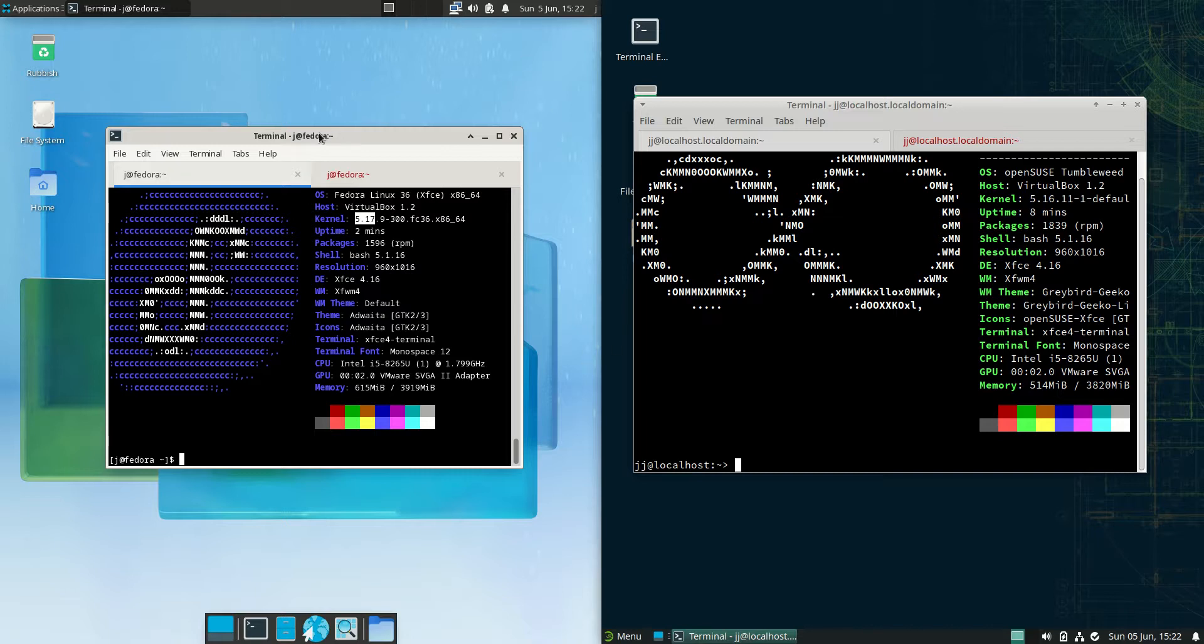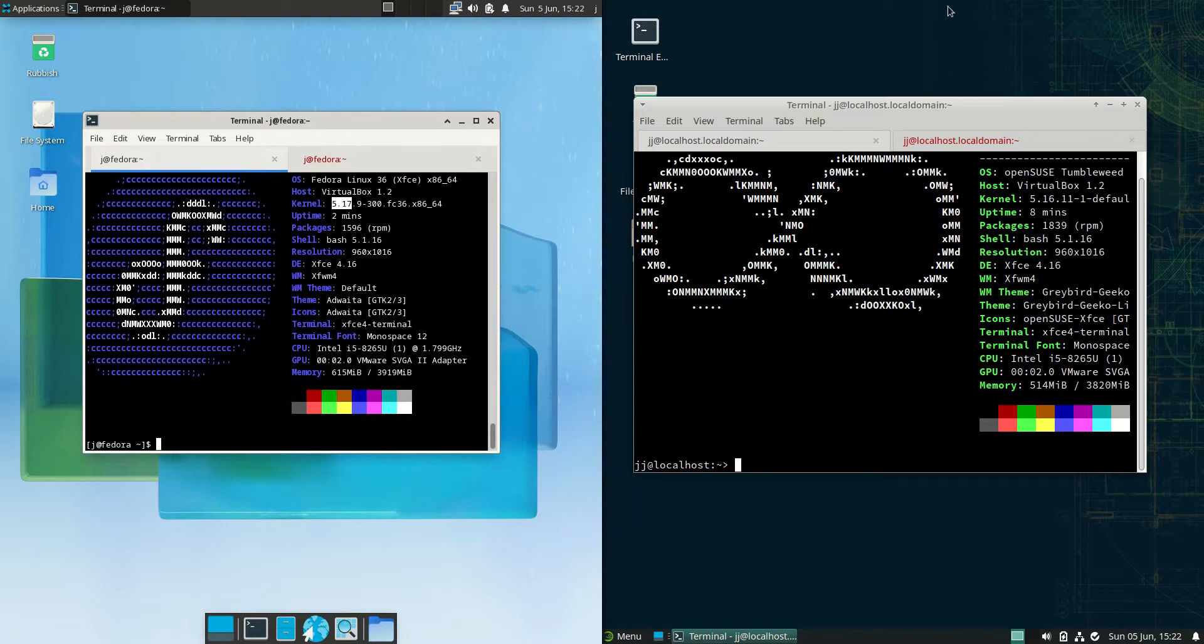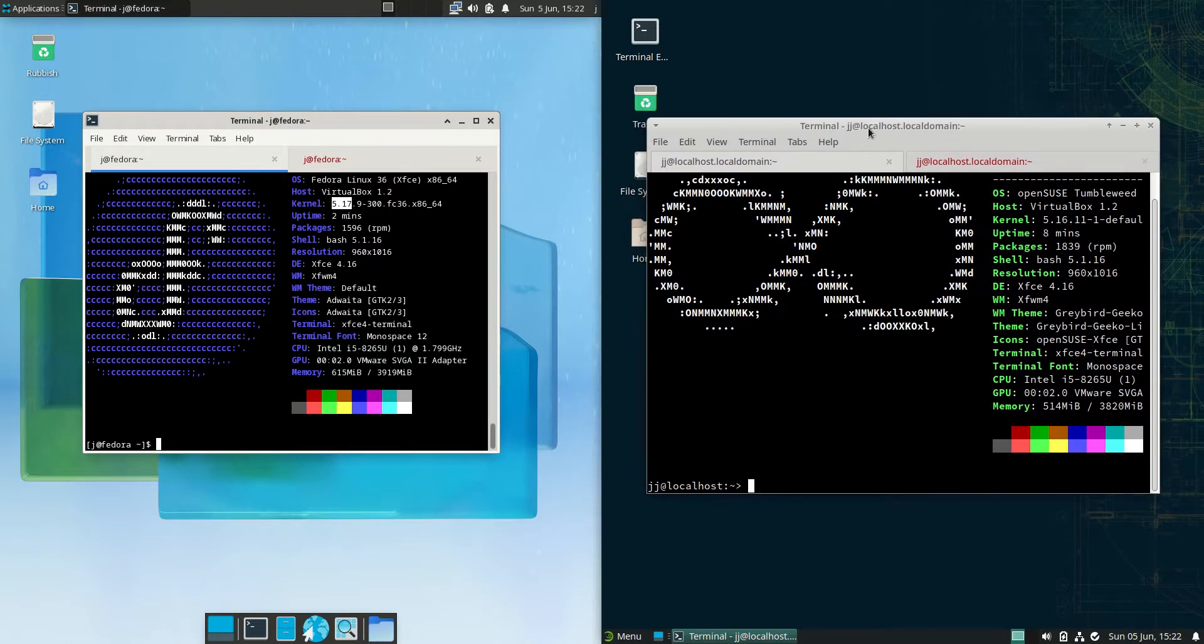Good day YouTube. Today I'm doing just a quick fun comparison video between Fedora 36 on the left hand side versus OpenSUSE version 2022 on the right hand side here.